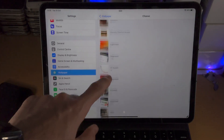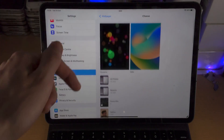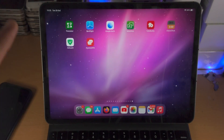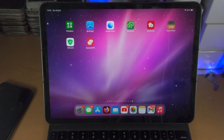If you go to the wallpaper settings, there is no way to set a depth effect wallpaper. This is the old iOS 15 wallpaper customization. So there is no iOS 16 depth effect option.